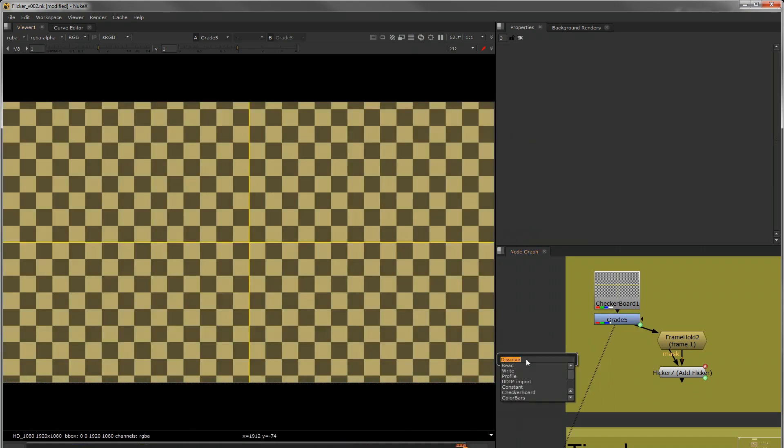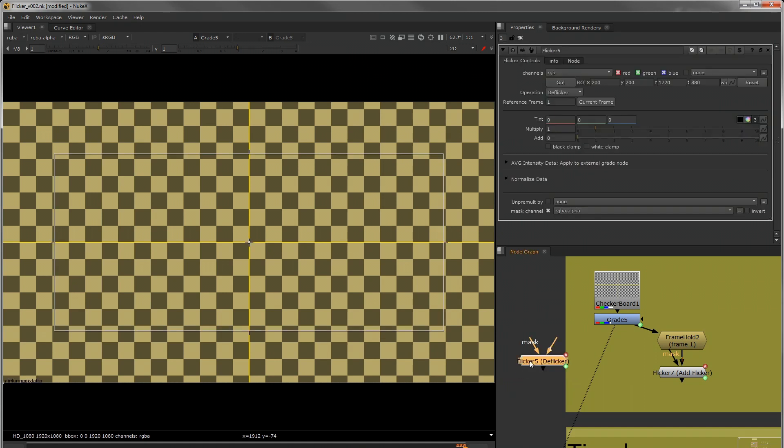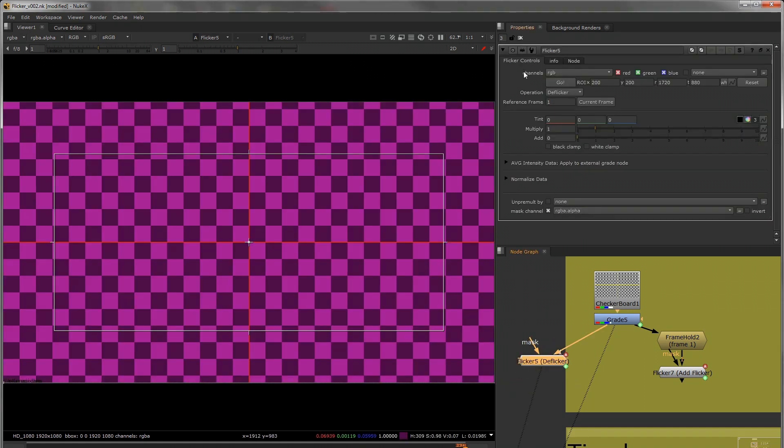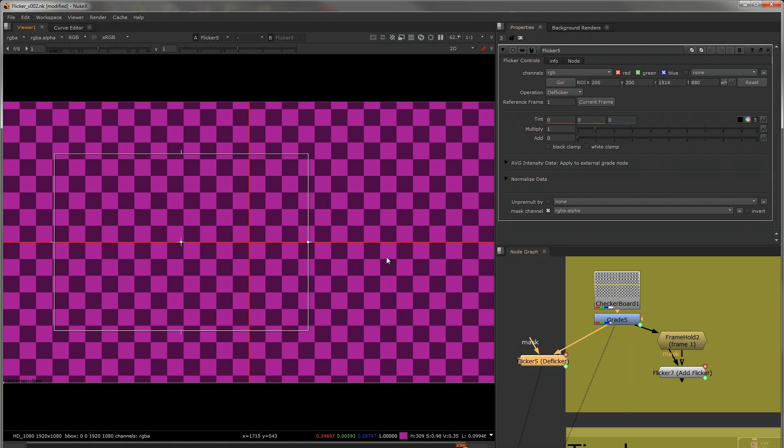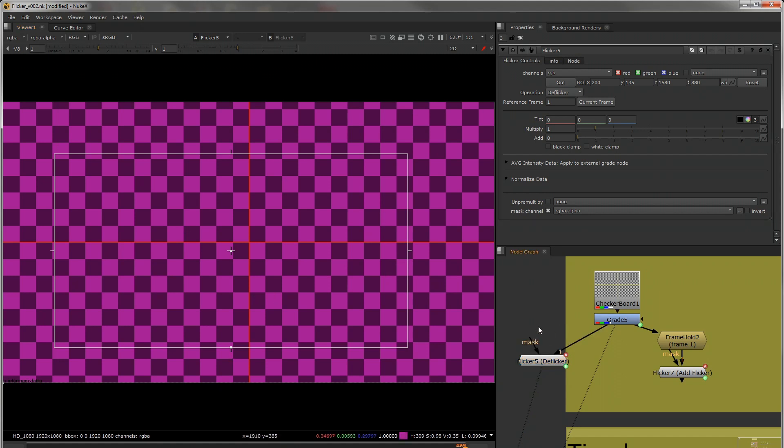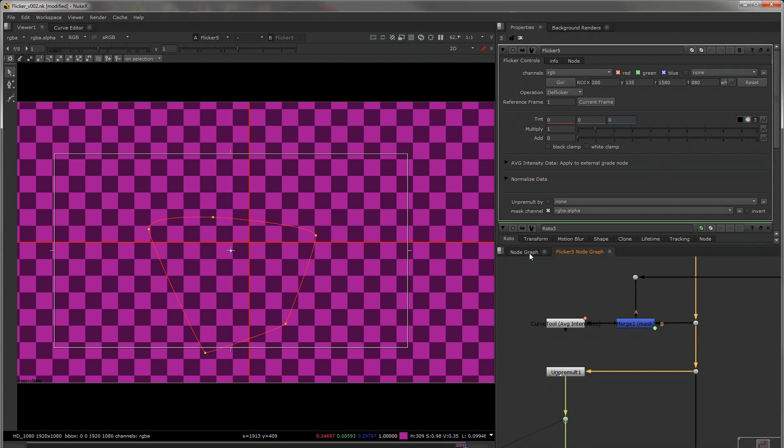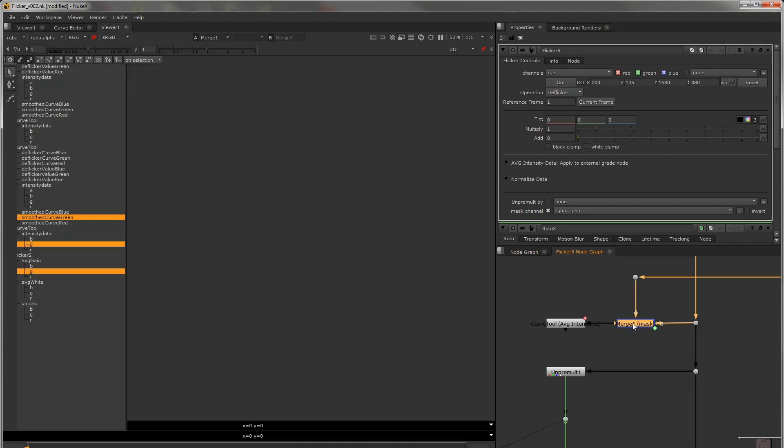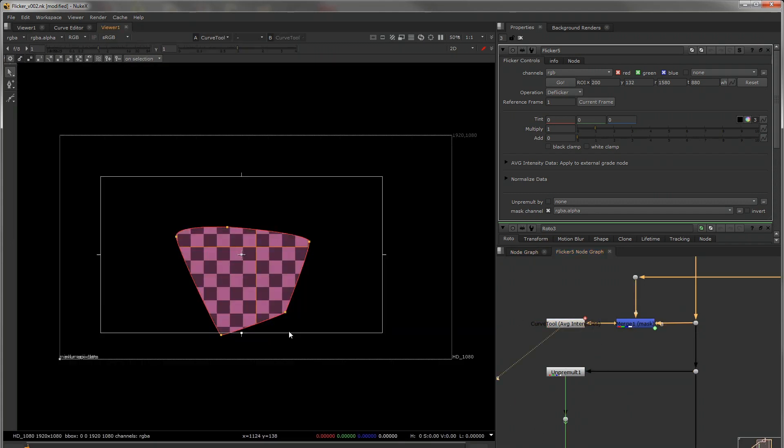So I'm going to put down a new flicker node. So we can choose which channels we want to analyze. This is the region of interest that we have. You can choose to use this box and then if you further need to isolate, the mask input on this node, by plugging that in it will turn on the mask and now we're left with just this and the region of interest box.